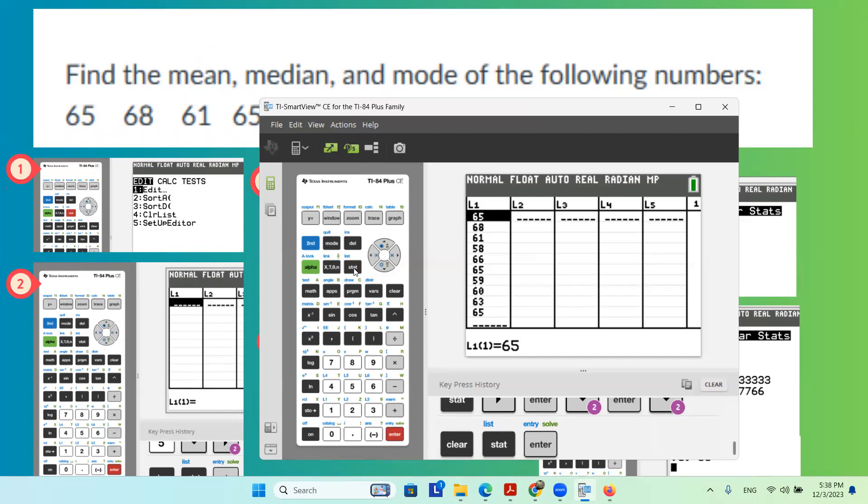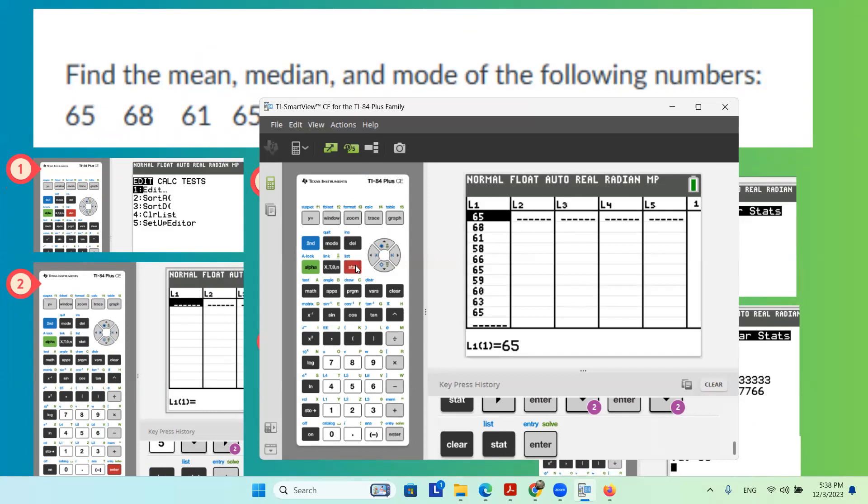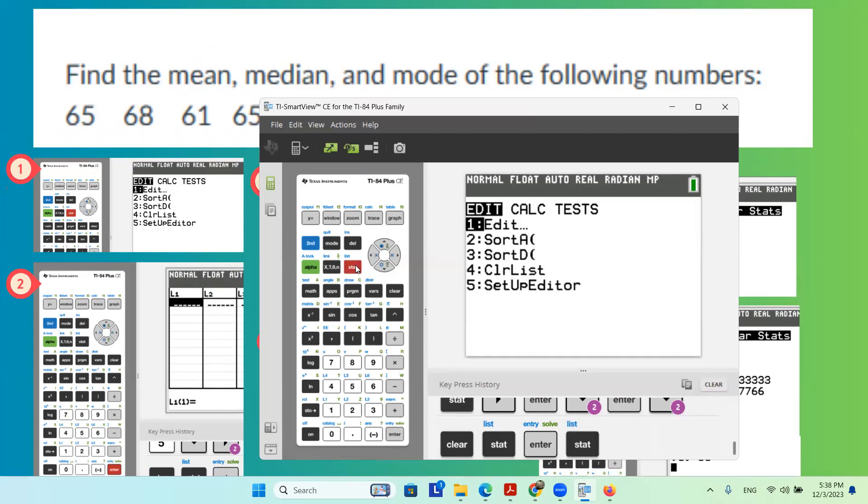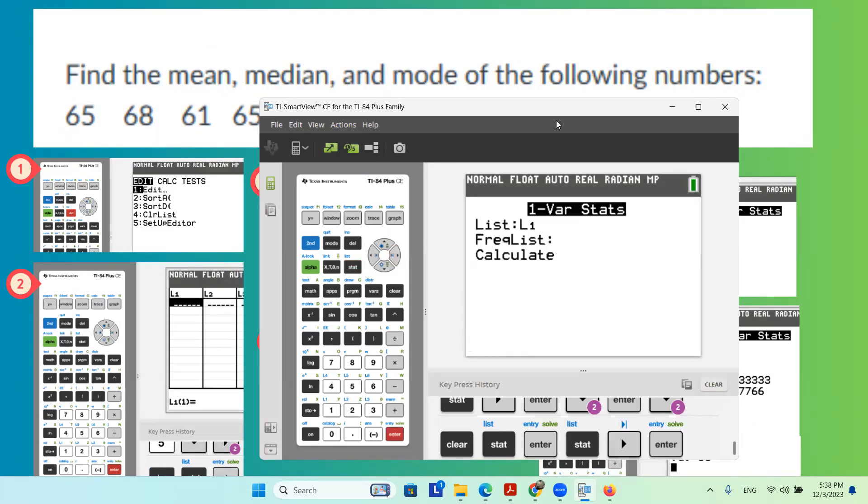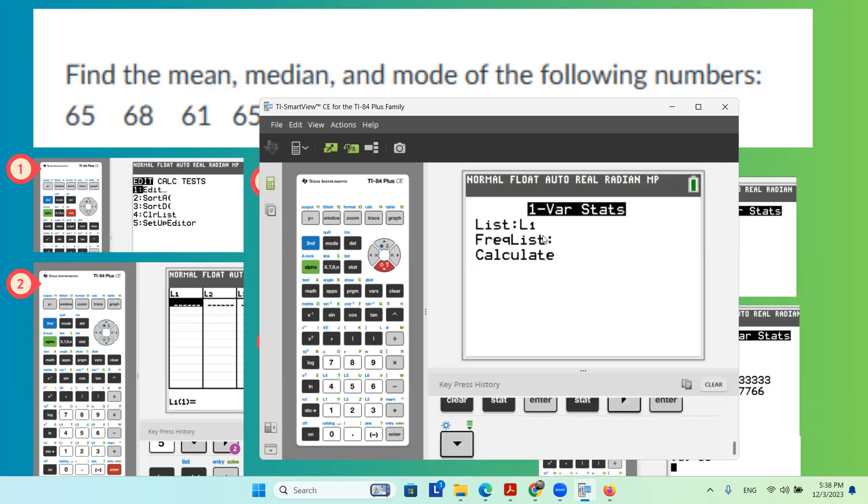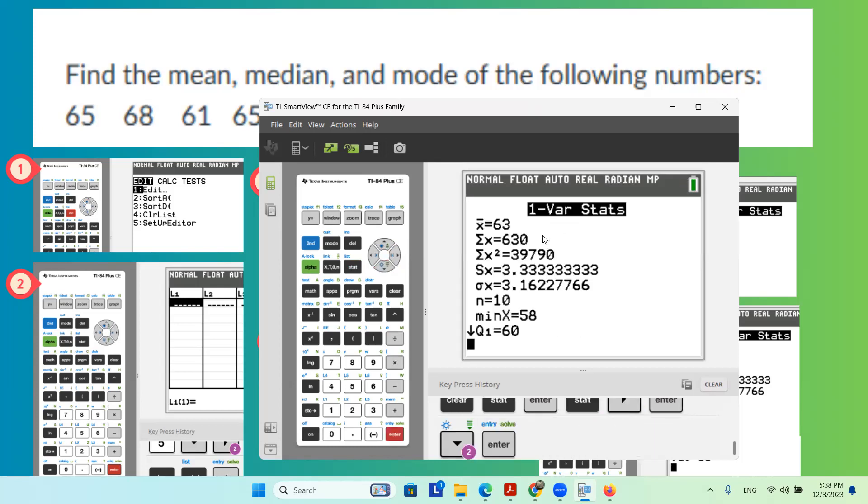You can use L2, L3, and so on, but make sure when you're going back to STAT, CALC, one variable statistic, you select the correct column, frequency list empty, do the calculation.